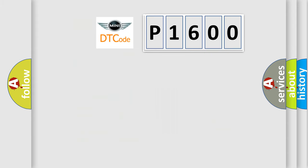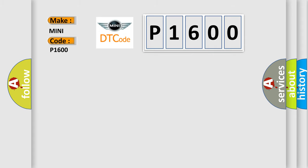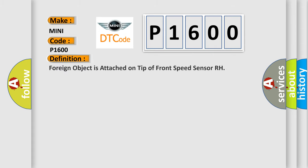So, what does the diagnostic trouble code P1600 mean specifically for MINI vehicles? The basic definition is: foreign object is attached to the tip of the front speed sensor RH.